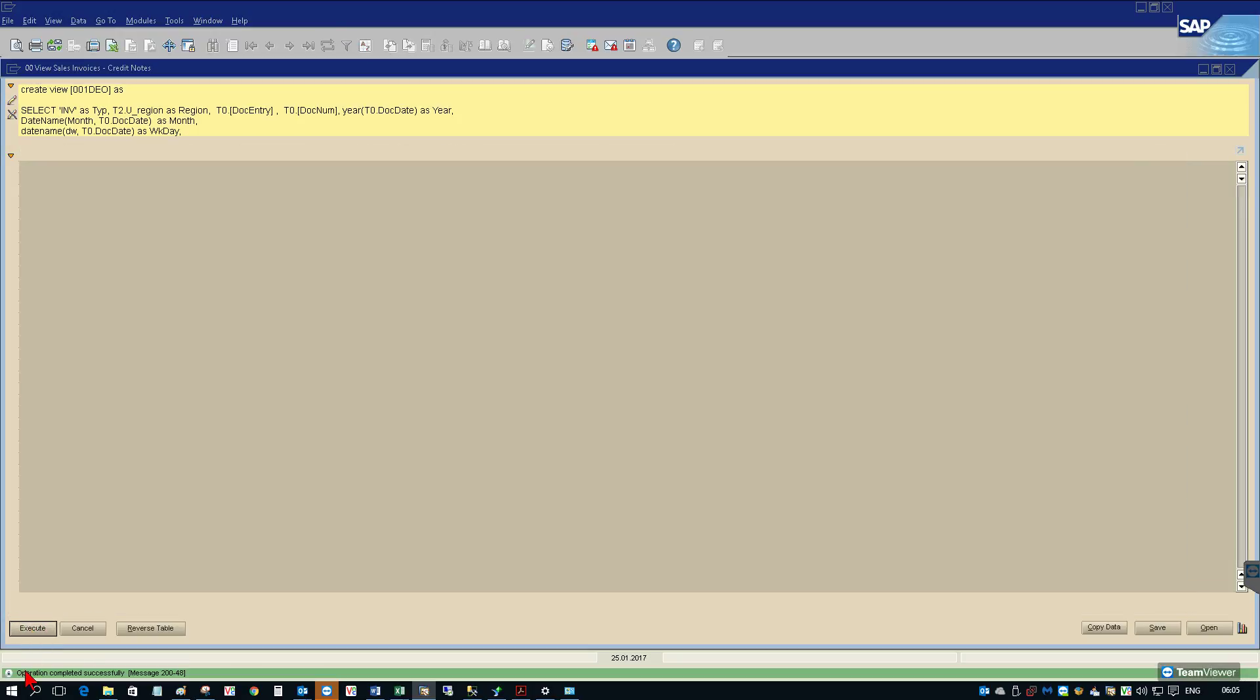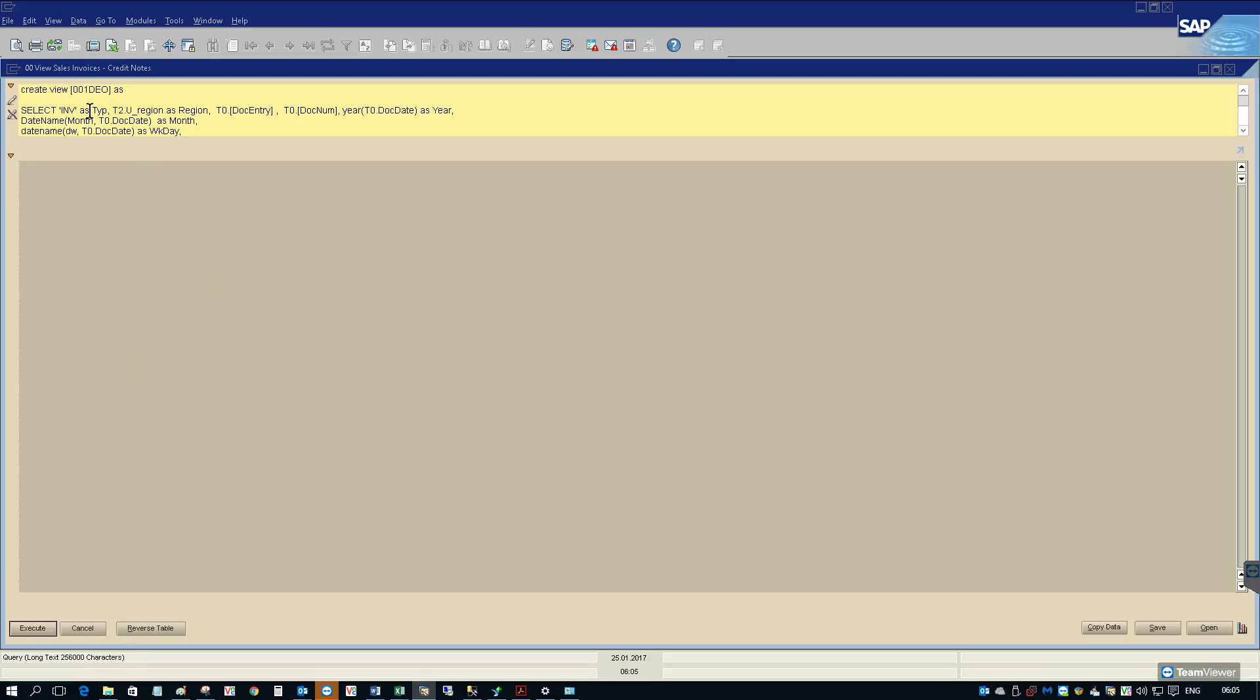If we click the execute button we get an operation completed successfully. We no longer have data here because this wasn't a query to create information, it was simply a query to create a view. So we've called our view zero zero one TEO.